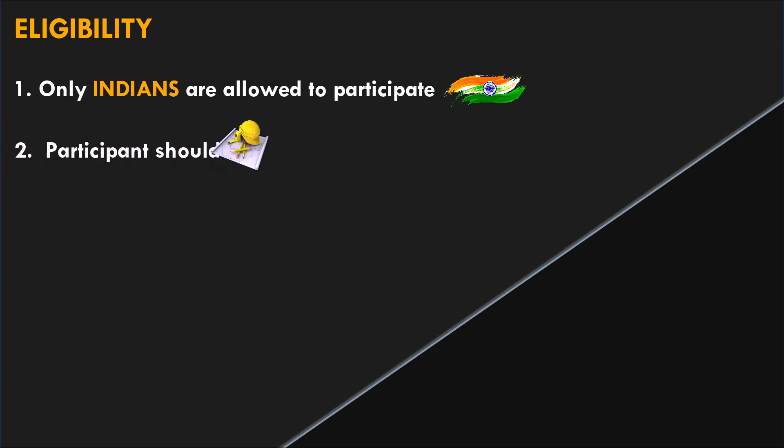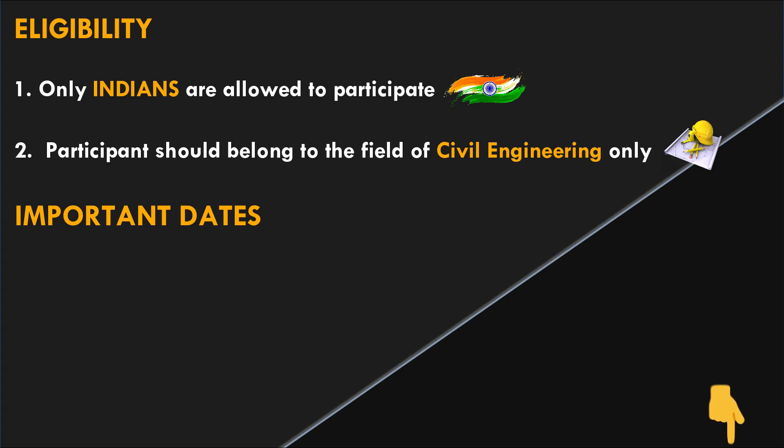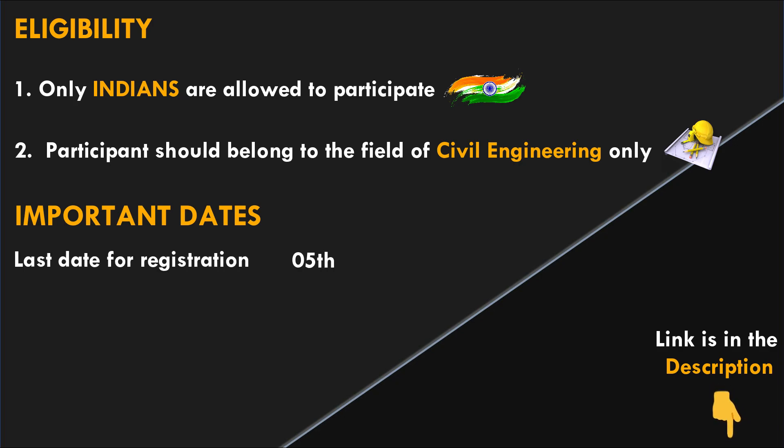Remember all the important dates of this competition. The registration has been started and the link of the registration form is available in the description. The last date for registration will be 5th of February 2022.